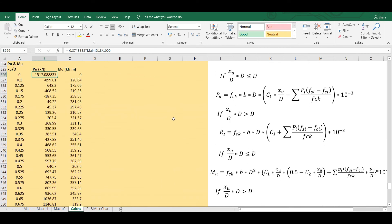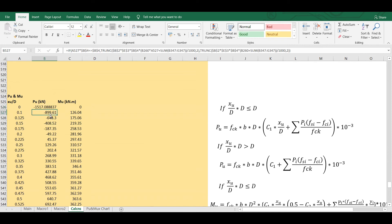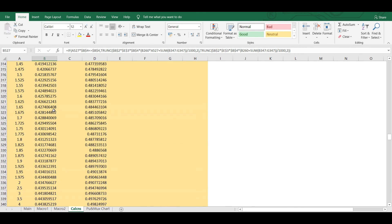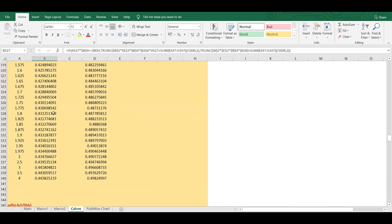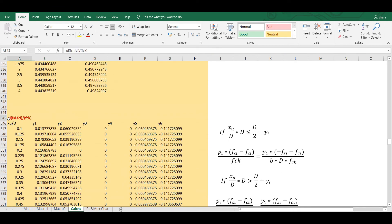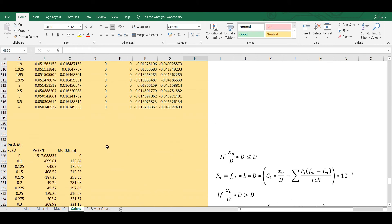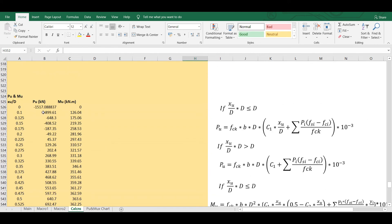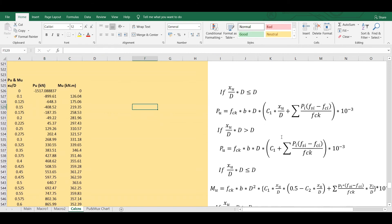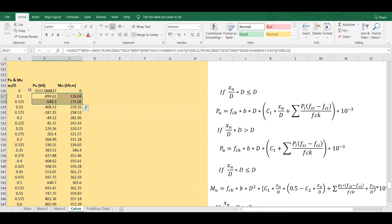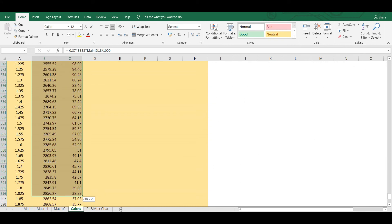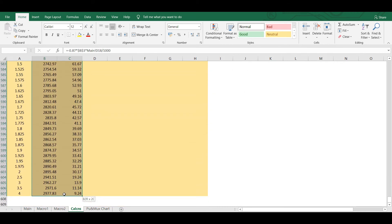To get PU I need the summation of PI × (FSI − FCI) / FCK across all layers. For example, for XU/D = 0.125 I sum all those layer values. Using the complete formulas I then calculate PU and MU values at all XU/D steps. If you have any doubts about these formulas, please comment in the YouTube comment box.